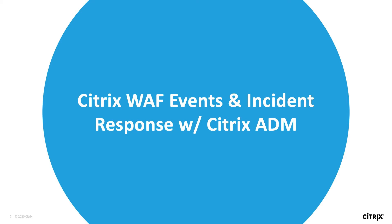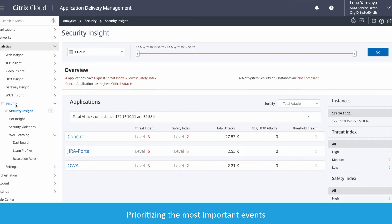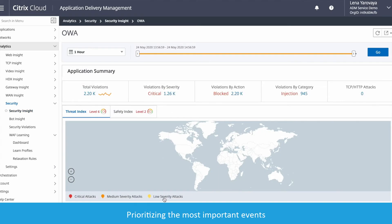Let's go to the event view and see how Security Insight can help prioritize the most important events to investigate. The OWA application has a threat index of 6, a high one, and you can go directly to the critical violations and drill down for more information.